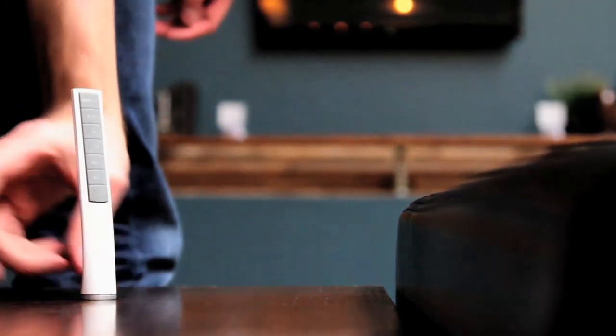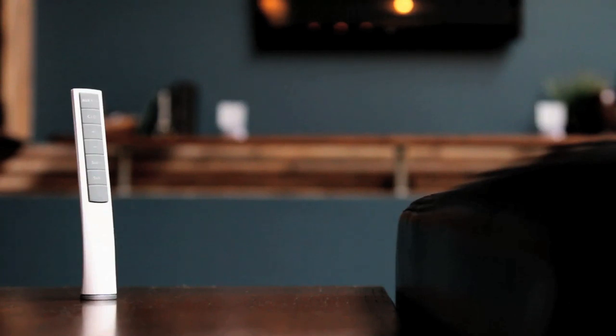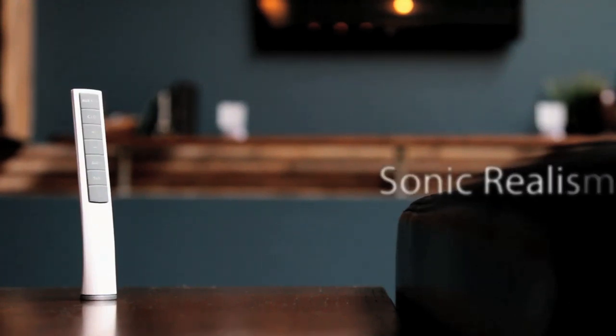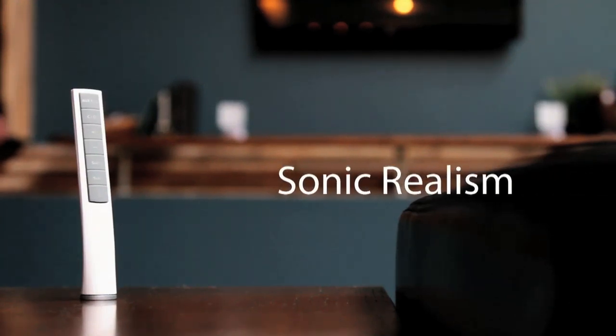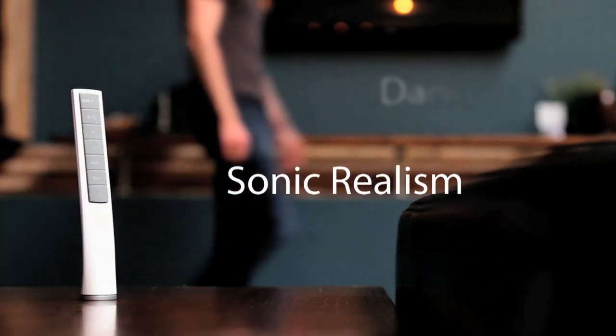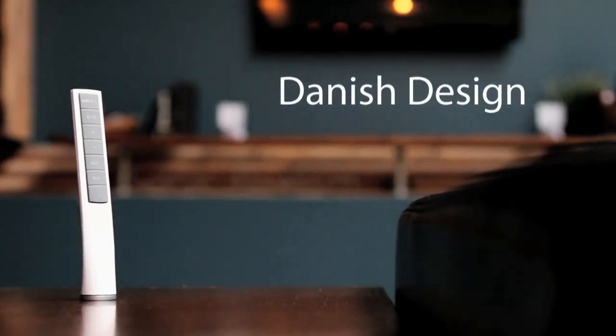The Jamo P102 brings 100 watts of total power that fill the room with sonic realism in an expertly crafted Danish design.